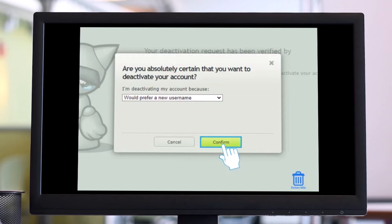And that's all it takes to delete your DeviantArt account. We hope the video was really helpful. If it did help you, make sure to leave a like and subscribe to our channel. If you've got any more questions, feel free to leave them in the comments. Thank you very much for watching, and see you soon in our next video.